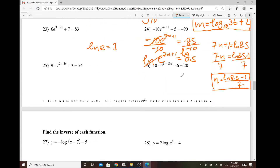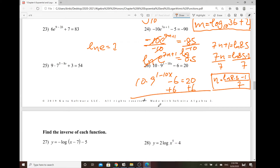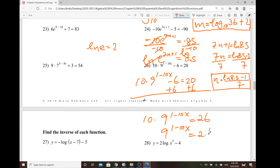And now, what about for number 26? Quite similar. So this one — whatever the number that is not related with the base — make sure that you need to find a way to cancel those numbers first. So add 6 on both sides. So we do have 10 times 9 to the power of 1 minus 10x, and that equals 26. And then divide by 10 on both sides. So we do have 9 to the power of 1 minus 10x, and that equals 2.6.